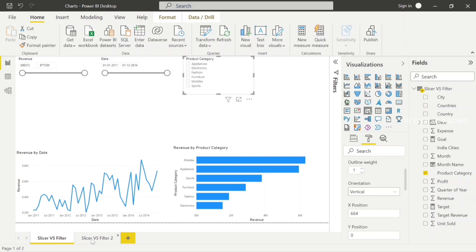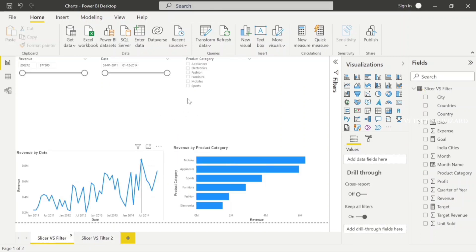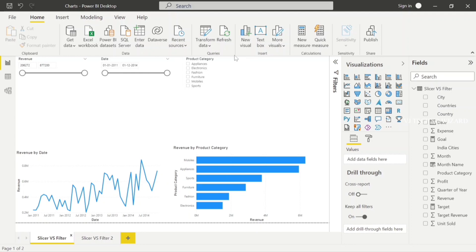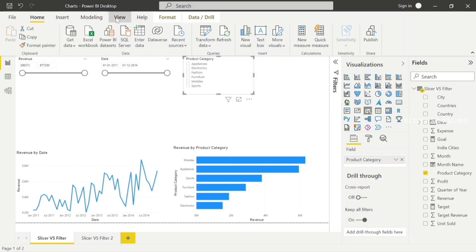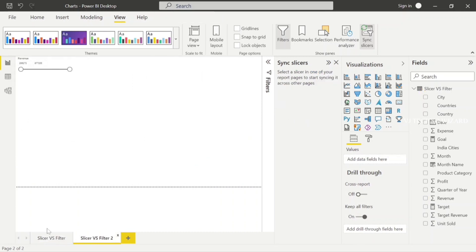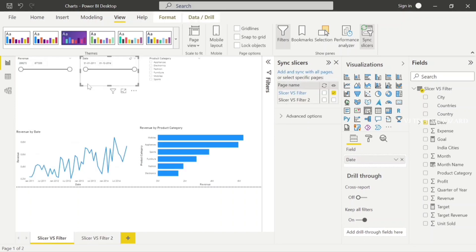In slicers, basically all the pages share common slicers — like date, country, product, category, and region. All pages are common in the slicers. In the second page, the same slicers will appear. You can copy and paste or duplicate the page. Another way is to click the Slicer View option — there is a sync slicer tab. Check the second page to make the same visual appear there.